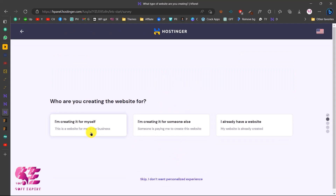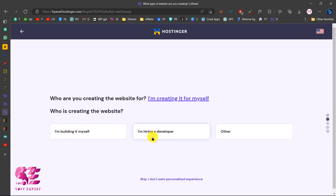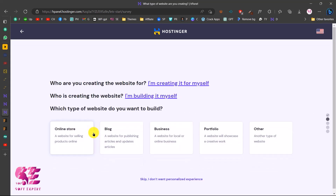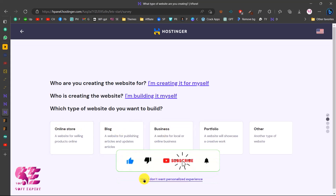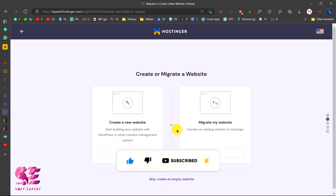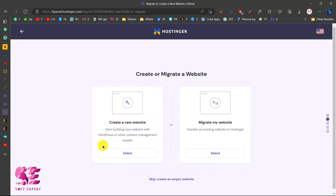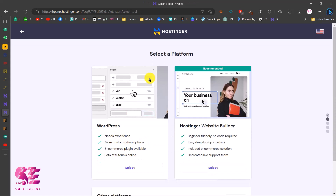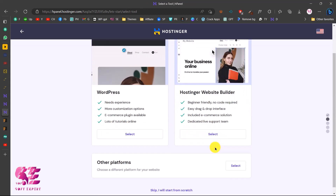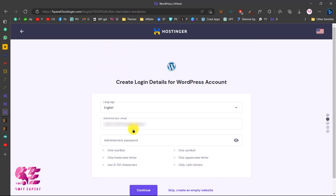The setup wizard will ask a few questions: creating for yourself, for someone else, or you already have a website. I'll choose creating for myself, building it myself. Then choose the type of website — I'll choose online store. You can skip the next step since we're building from scratch, and choose Create a New Website. If you already have a WordPress website, you can also migrate using Hostinger.